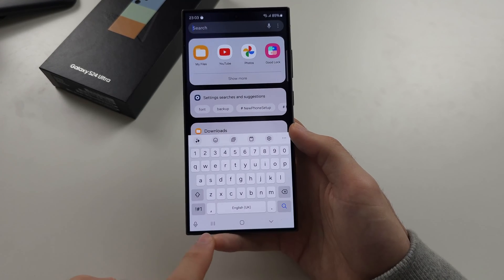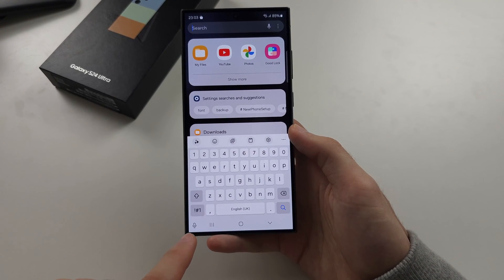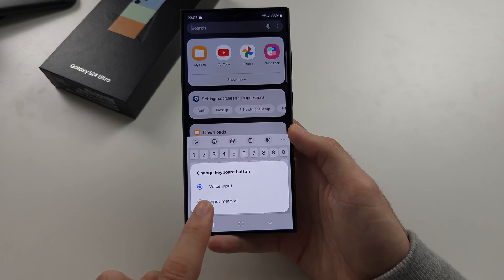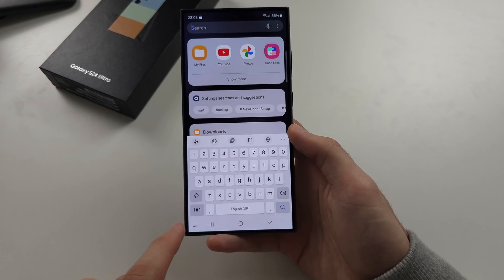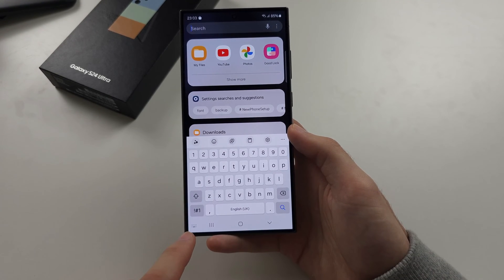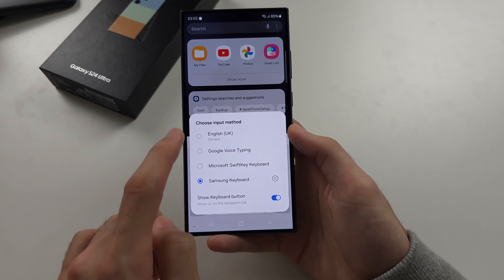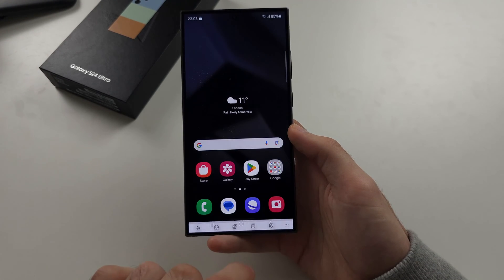Sometimes you may see a voice icon instead. Long press the voice icon, then tap Input Method, then tap the keyboard, and then you can change the keyboard you're using.